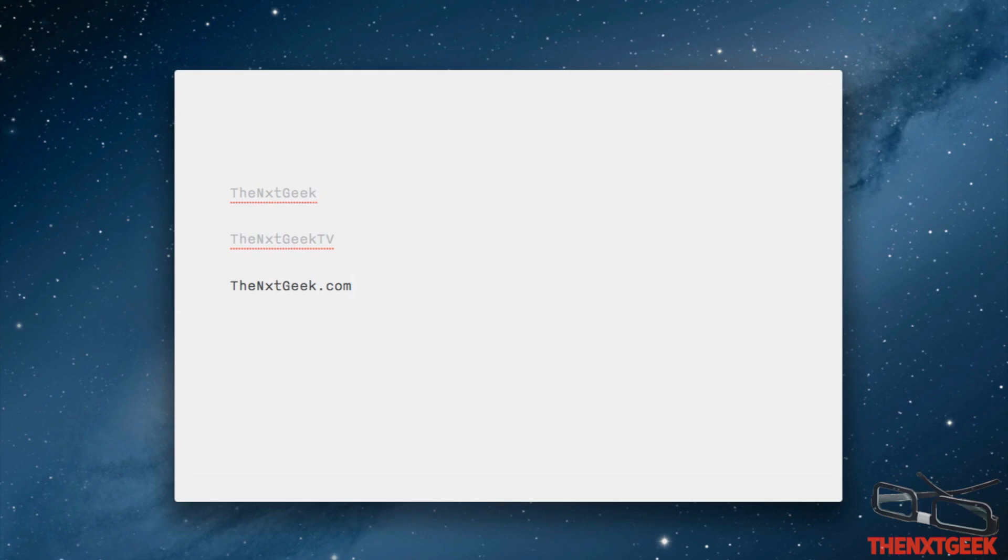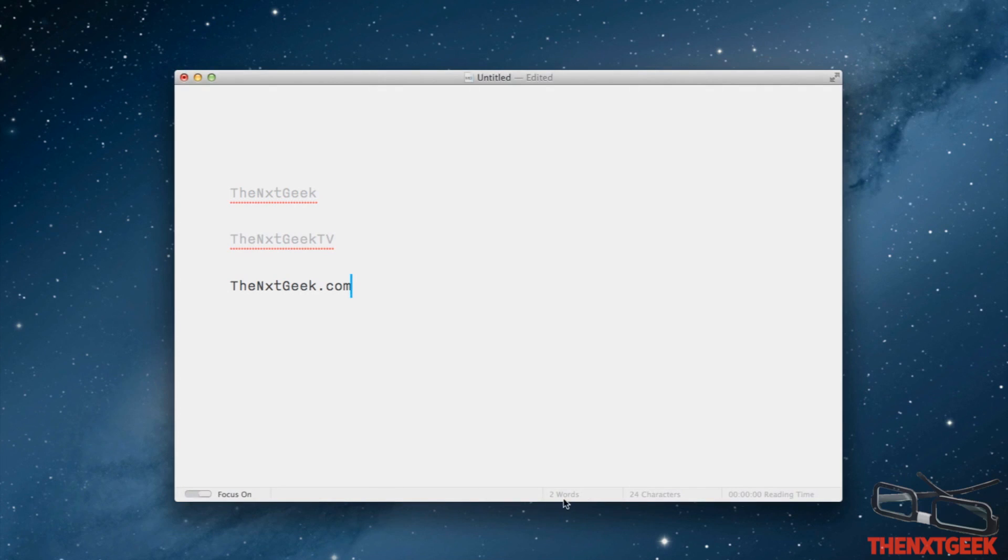You can see here the one that you are mainly focusing on is highlighted unlike the other ones which isn't being used is unhighlighted. So when you come down to the bottom here, you have the actual count.